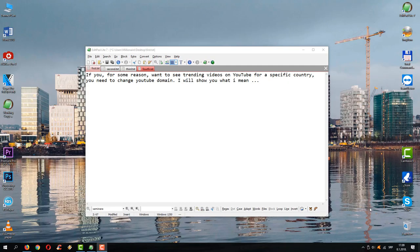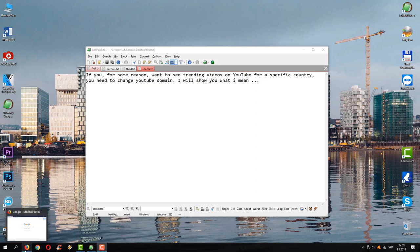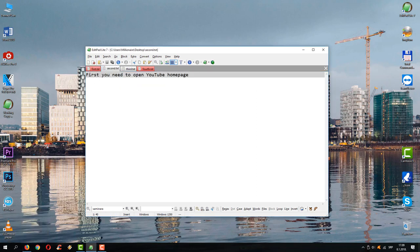If you for some reason want to see trending videos on YouTube for a specific country, you need to change the YouTube domain. Let's see what I mean with this.